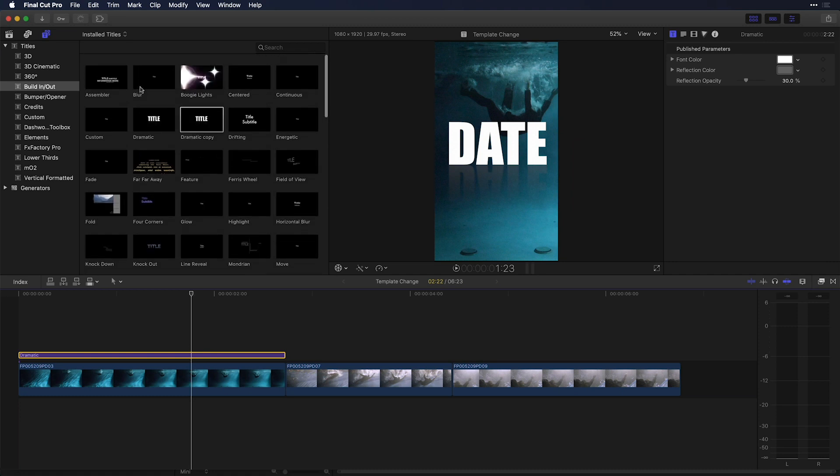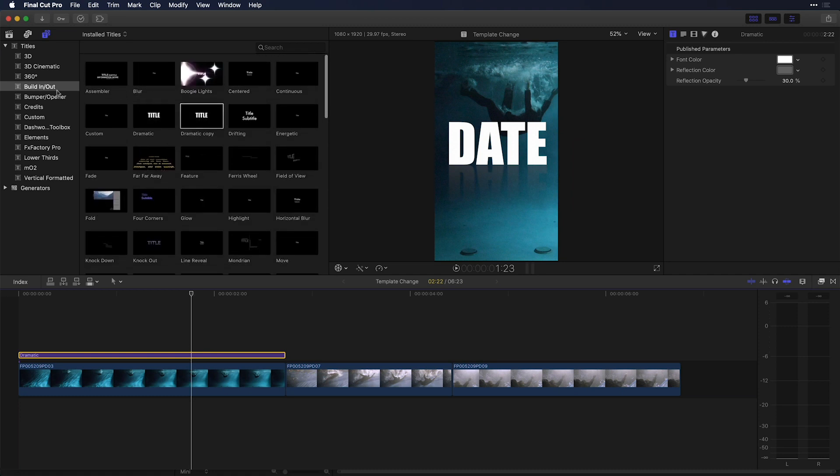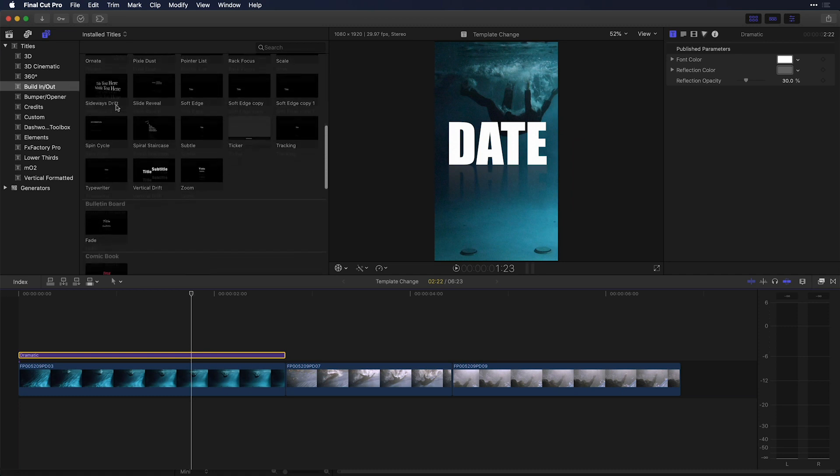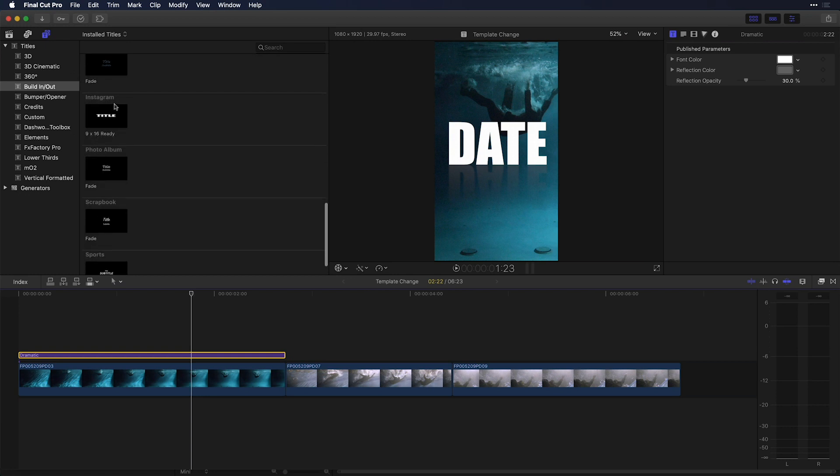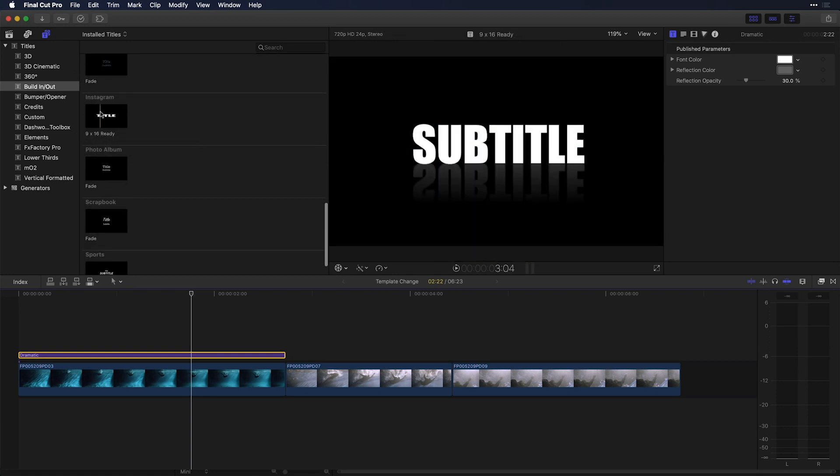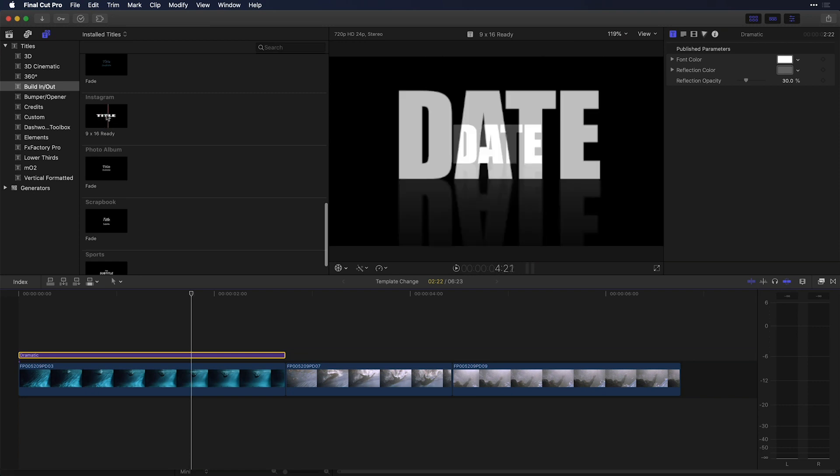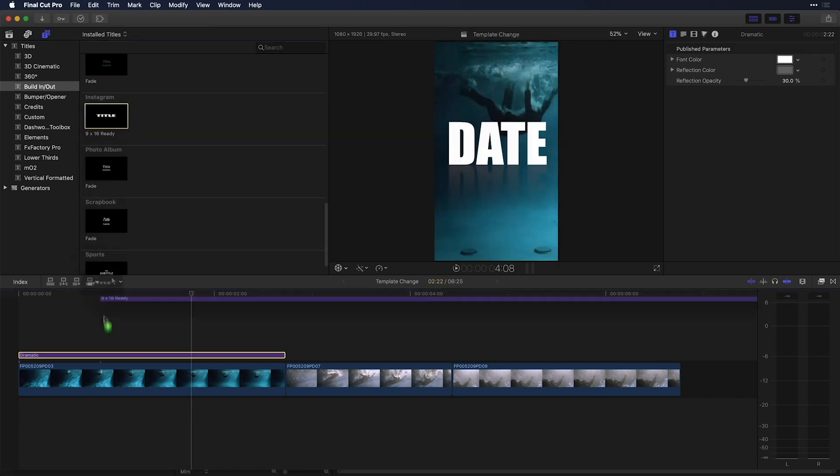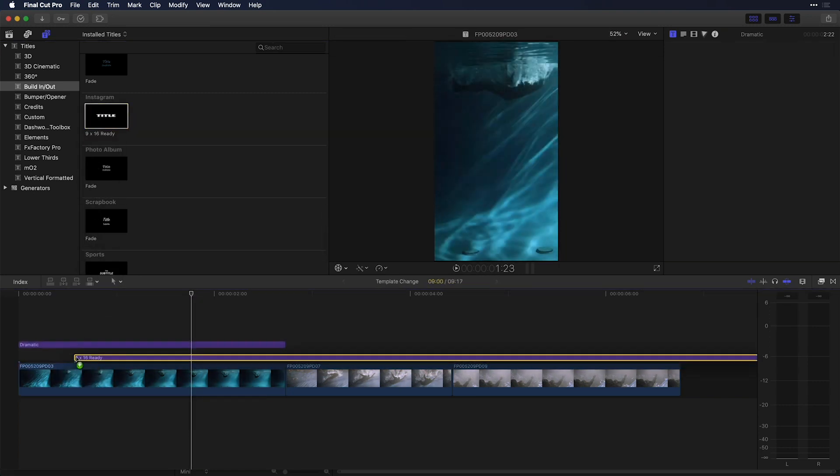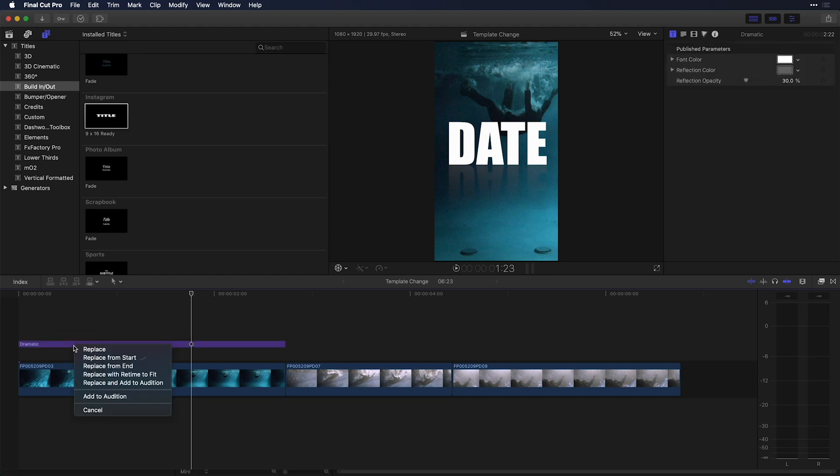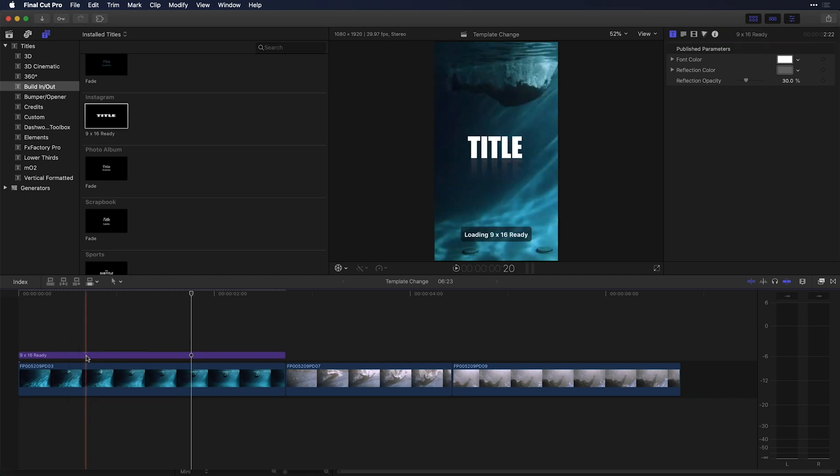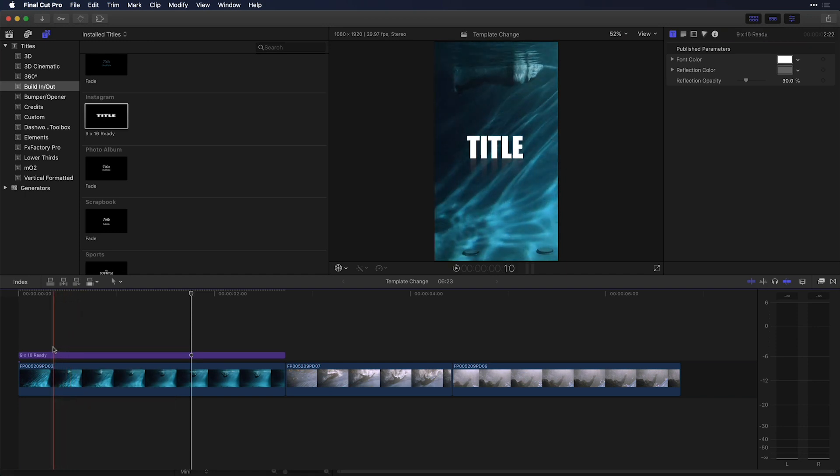So I'm back here inside of Final Cut Pro X. And in the build in and out category, I'm actually going to scroll down because I created a new 9x16 template. That's the name of it. Ready? You can see there, there's the title. Let me select it and actually place it right over top of the existing dramatic text template. And I'll choose the option after I see that plus icon to replace from the start. You can see that the template comes in there.